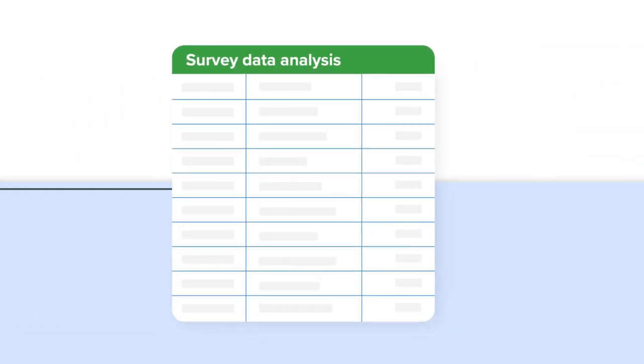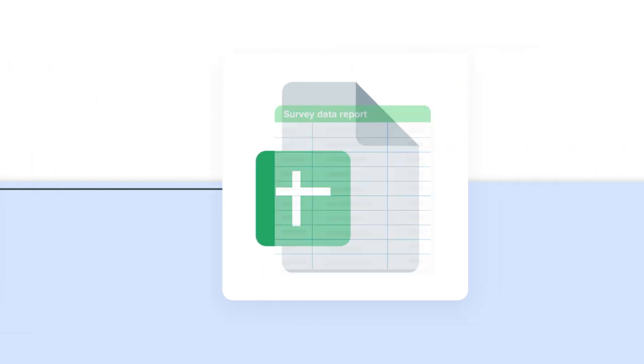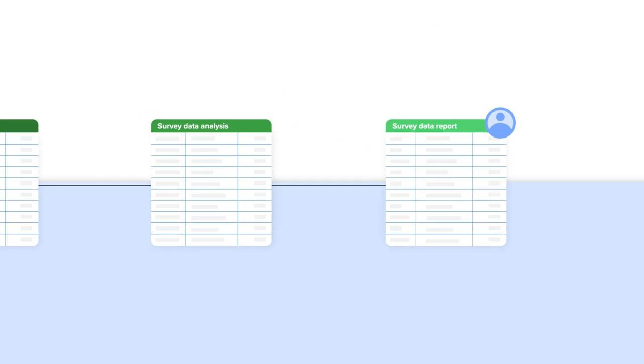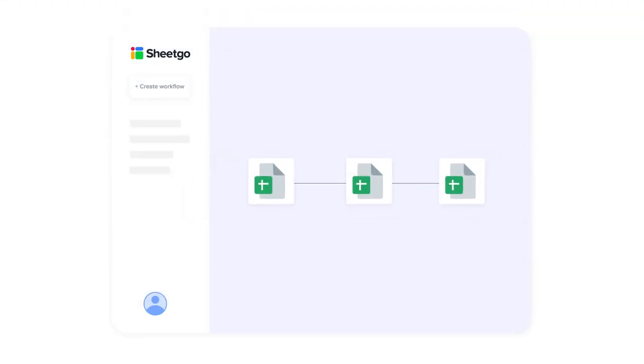Then I'll transfer this data to another spreadsheet to generate a customer satisfaction survey report and share it with my manager. I'll create a workflow to link all the files, transfer the data, and update the report automatically.